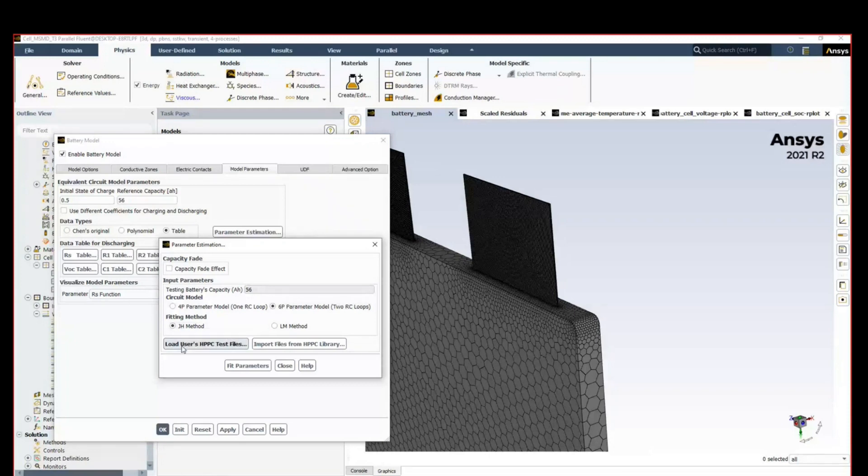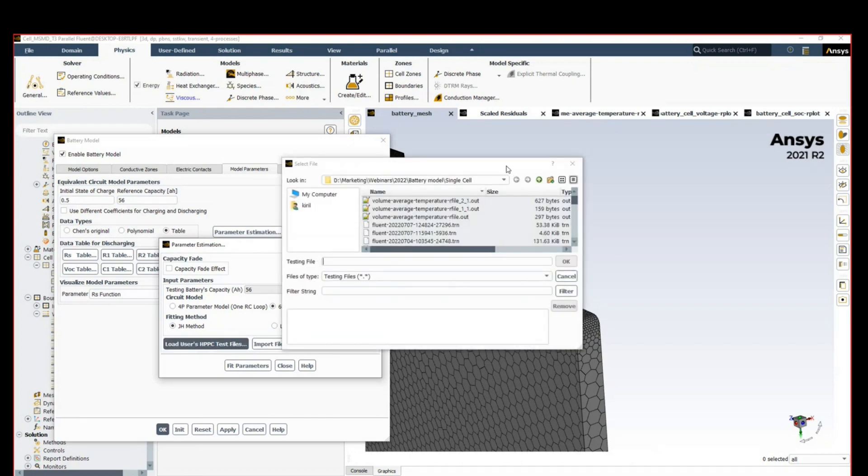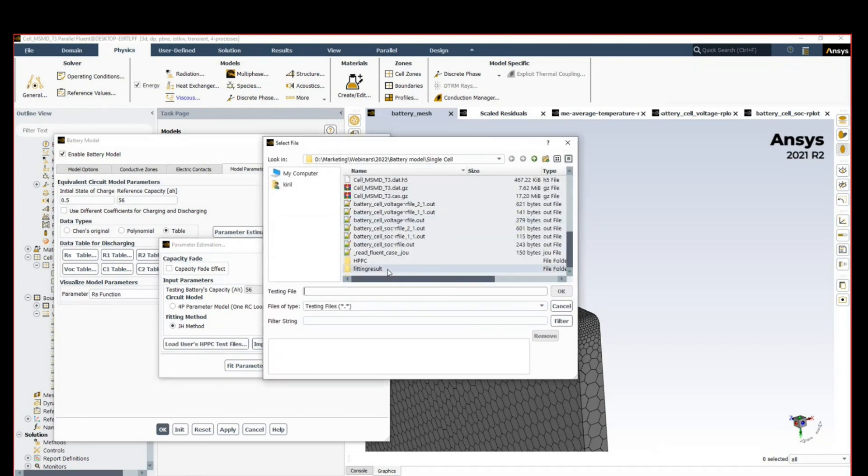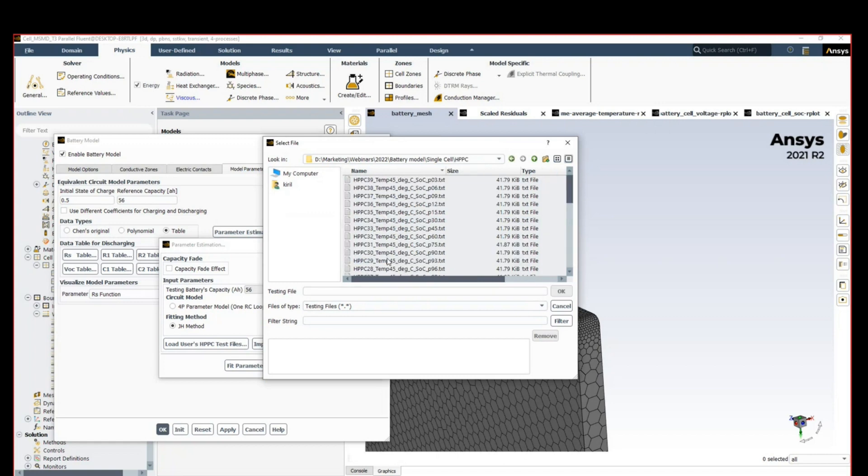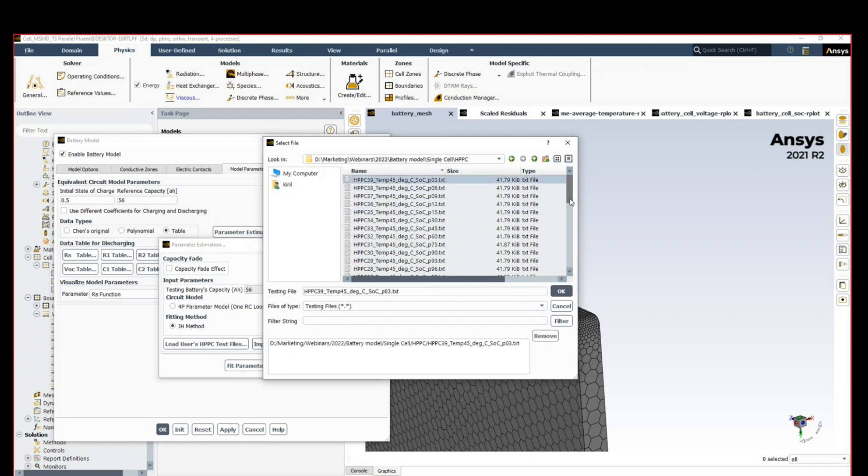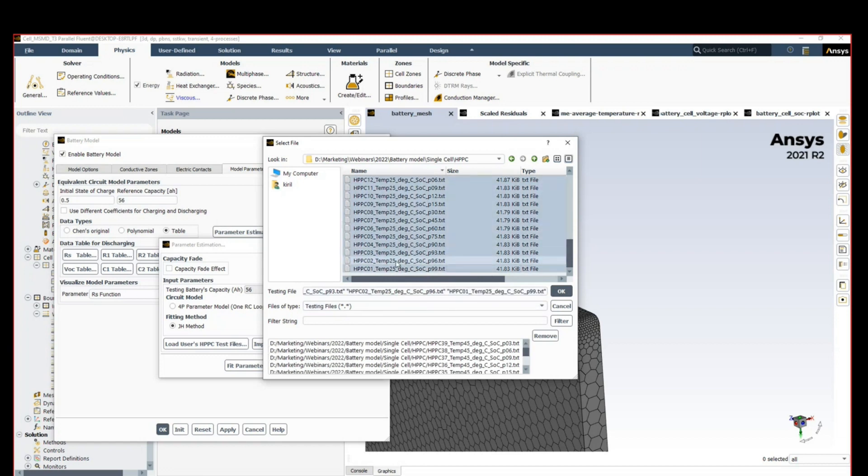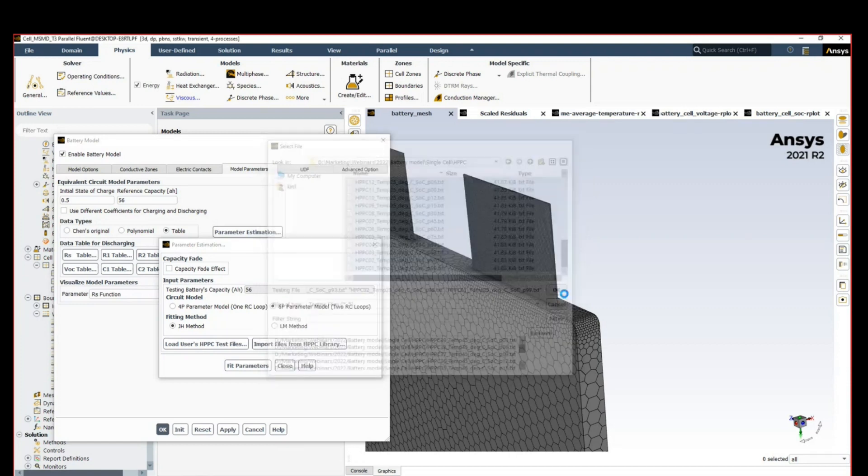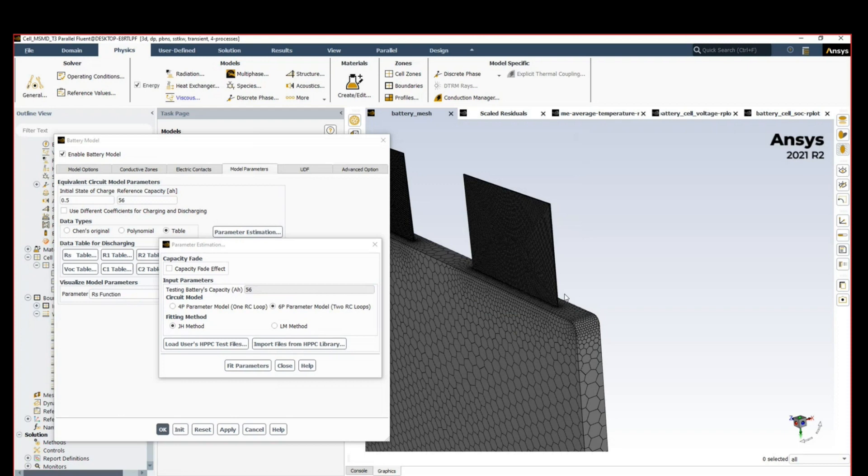We want to load hybrid pulse power characterization test files, HPPC. Let's say this data was provided to us from a supplier in the format of text files containing numerical data. In this case we have testing data for three different temperatures and for many different states of charge, so dependent on the state of charge the behavior will be different, and also depending on the temperature. This was studied, we got the data, and that's all we need to specify for the electrochemistry model. Clicking OK and then we click fit parameters.